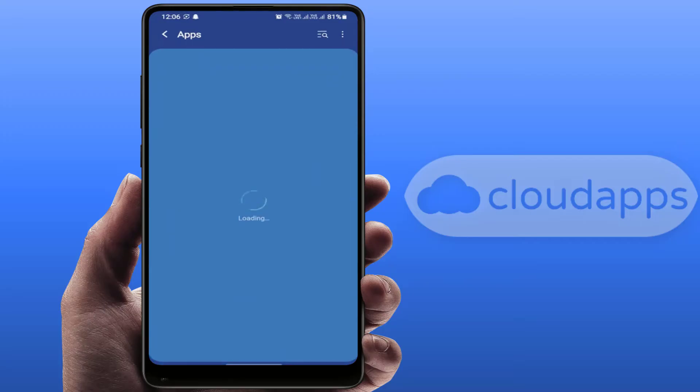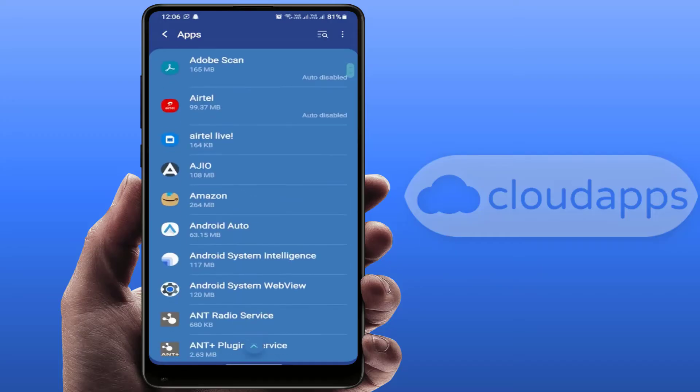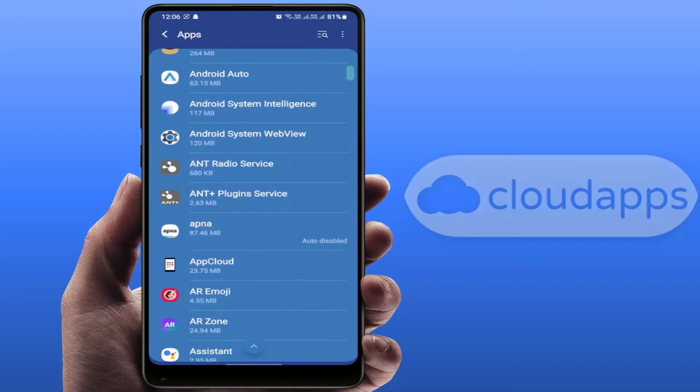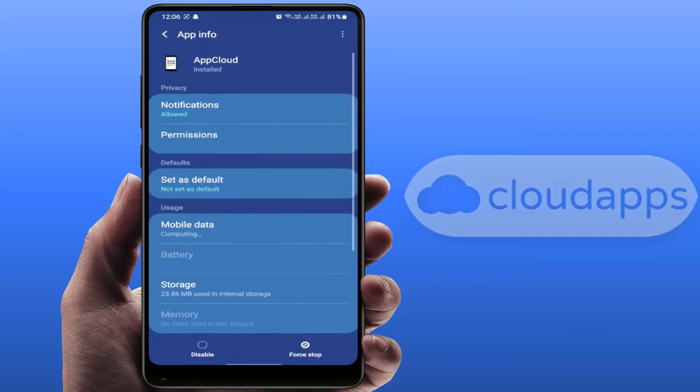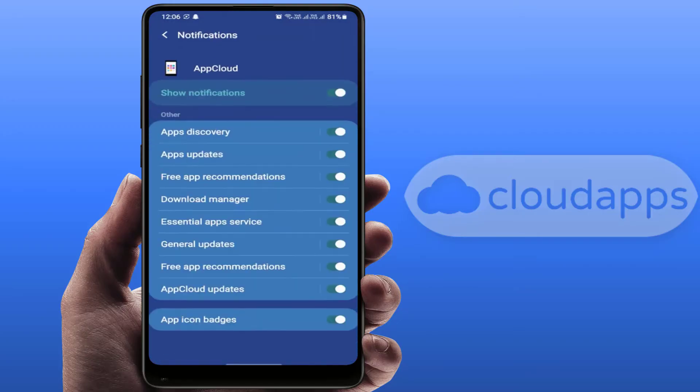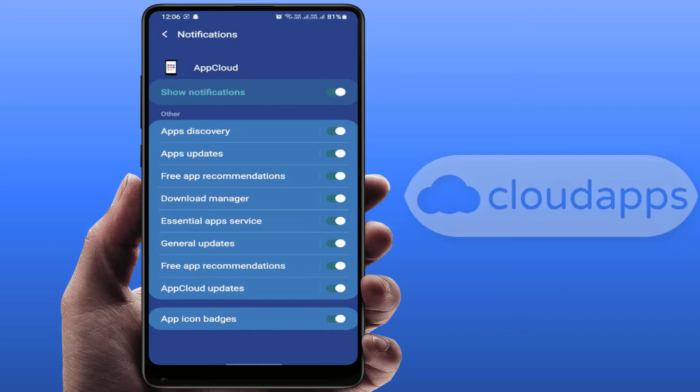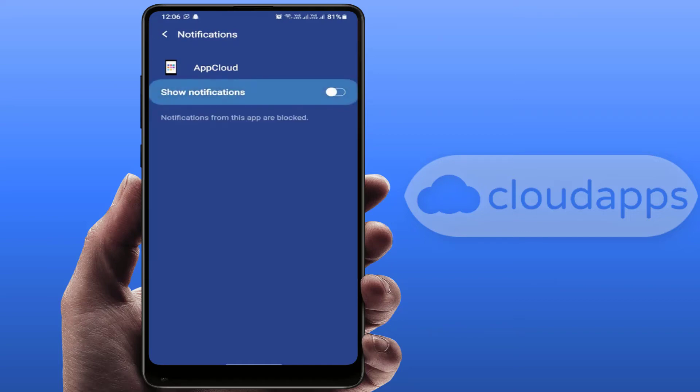Scroll down and find out App Cloud. Just open it like this. And now go to Notifications. From here you need to disable the notification. Just disable it.